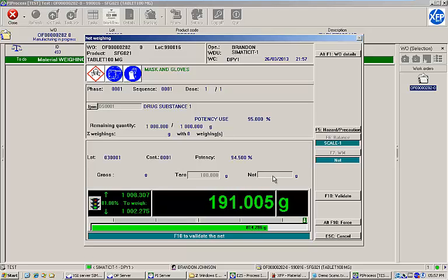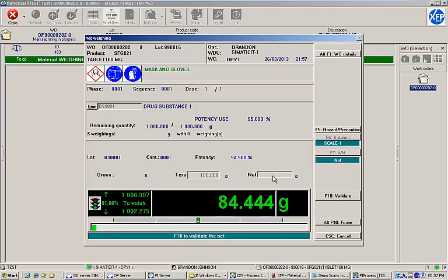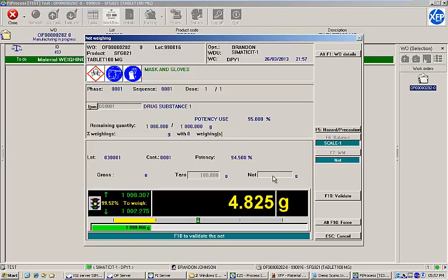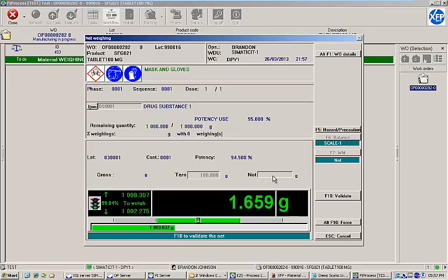As I add weight to the scale, the quantity left to weigh is tracked and displayed automatically. As I approach my range, the bar graph at the bottom of the screen turns yellow to alert me that I have almost fulfilled the requirement. Once the required range is reached, the graph returns to green.